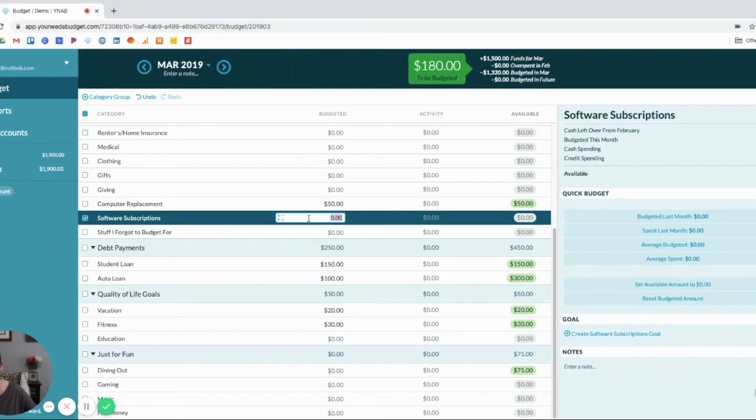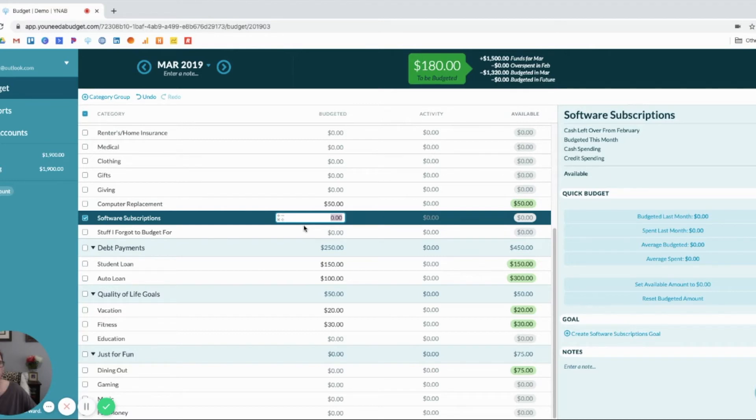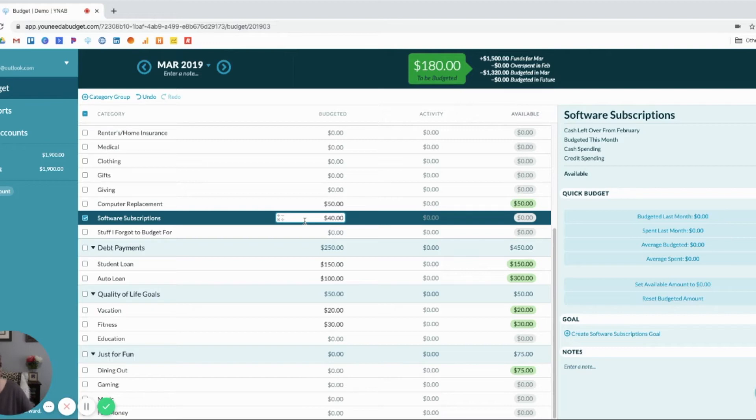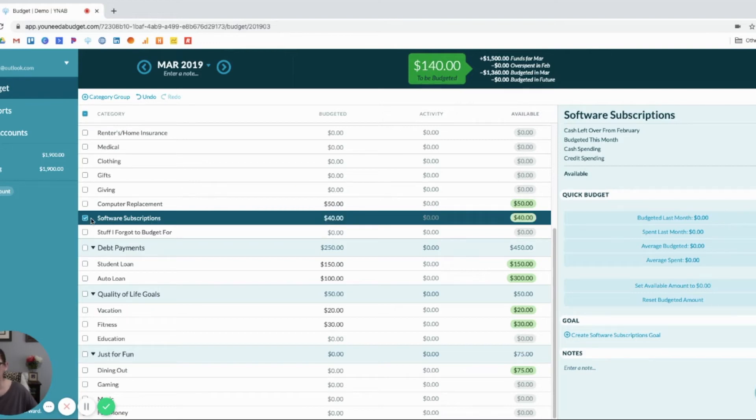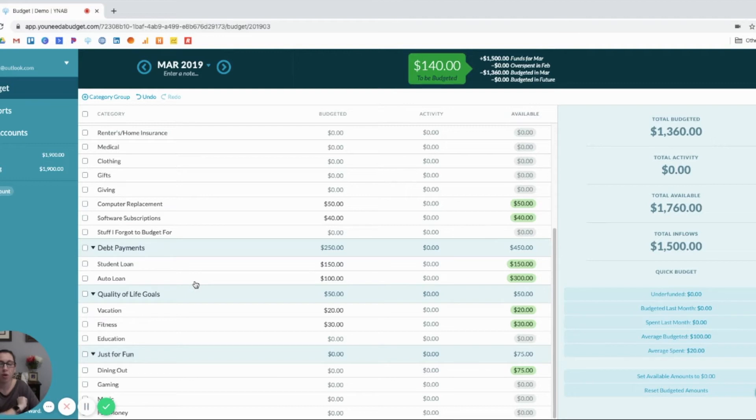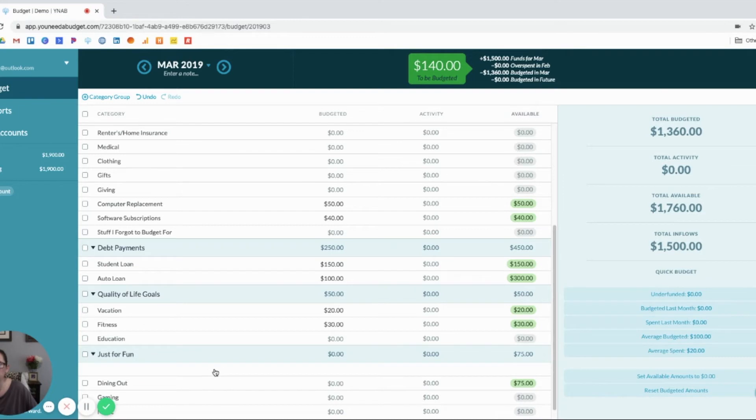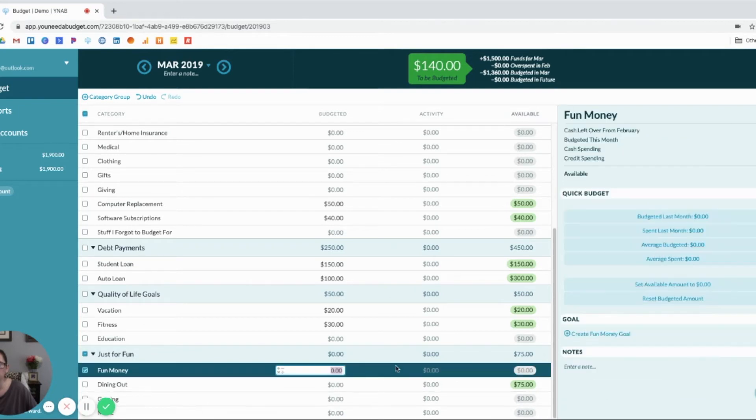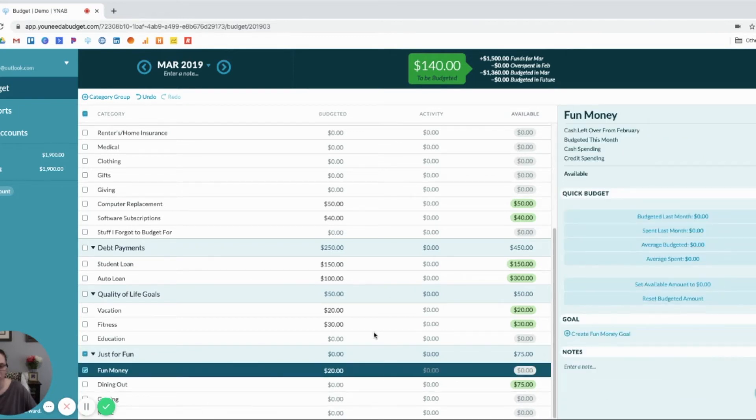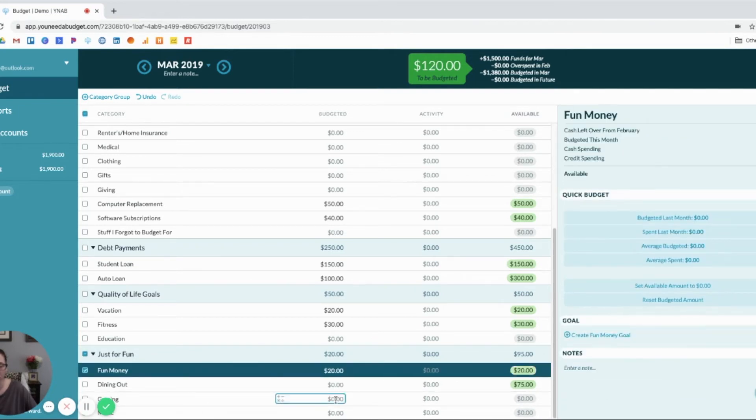I have a ton of software subscriptions. And they're all coming out before my next paycheck. So, I will cover those. We'll say I've got like $40 in subscriptions. So, I've got $140 left. And I have given myself a little pocket money. We'll say $20 just to play with. And another $60 to eat out on.